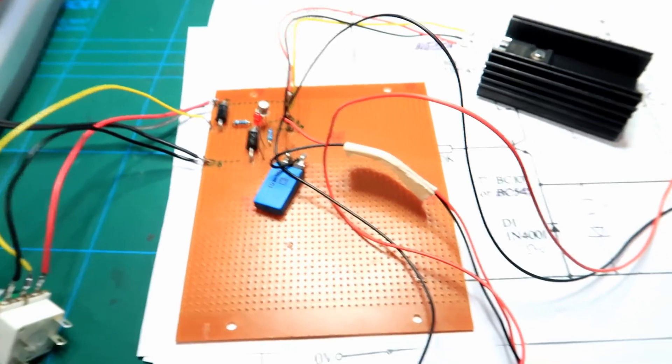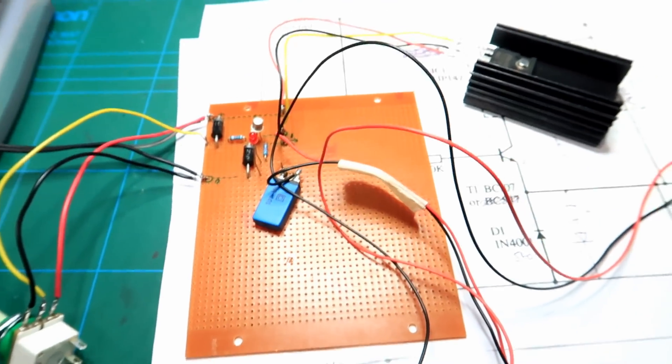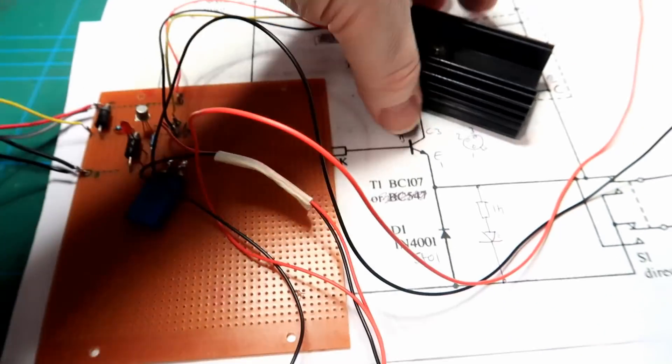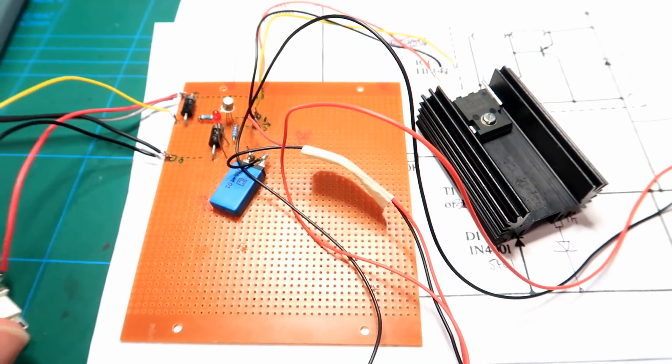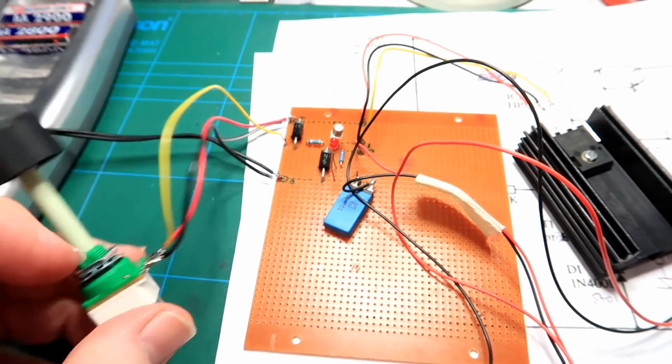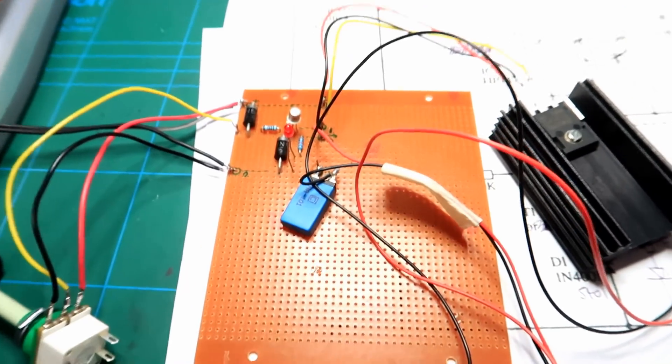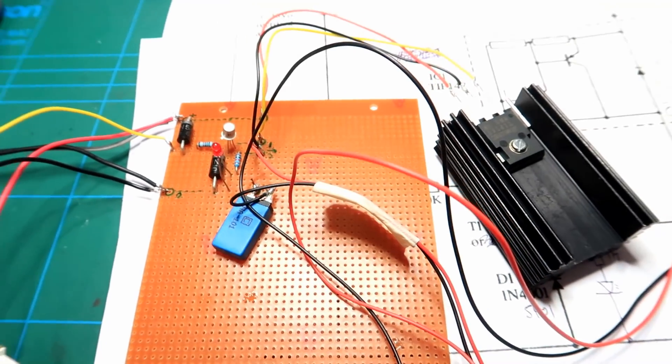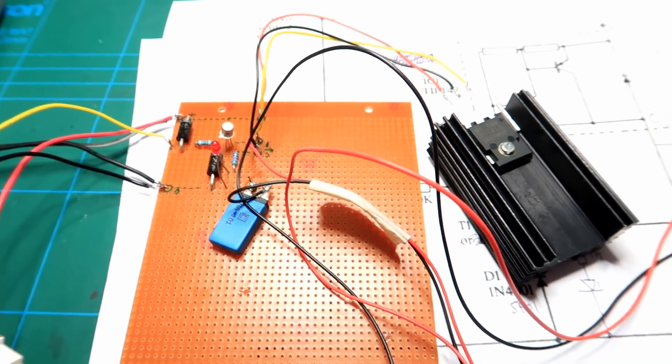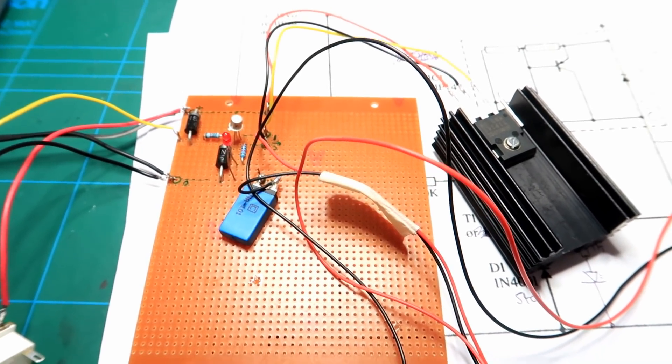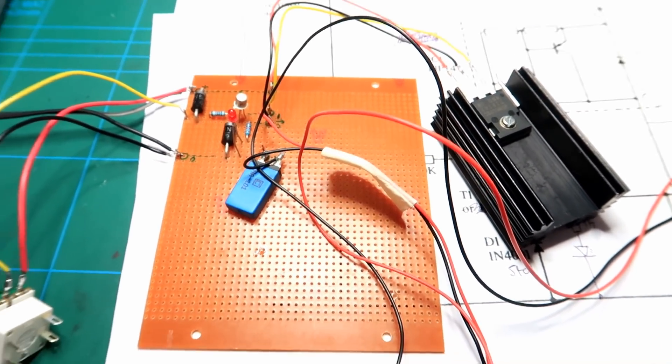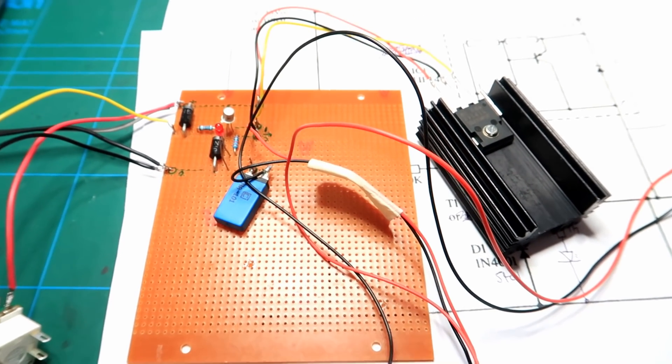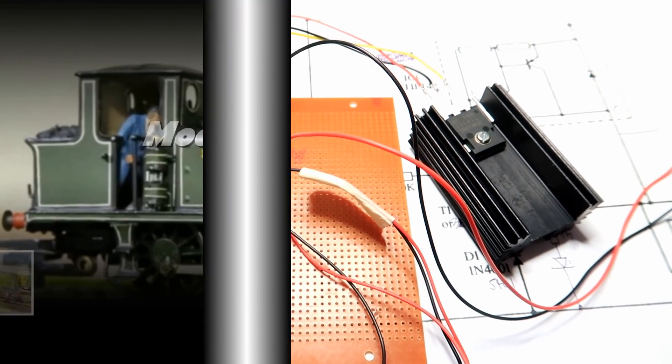So I think the next part will be putting this all into a nice neat box, mounting the control knob on the lid, making it all nice and tidy, and then we'll do some actual running testing downstairs on the main layout. So stay tuned for part three.